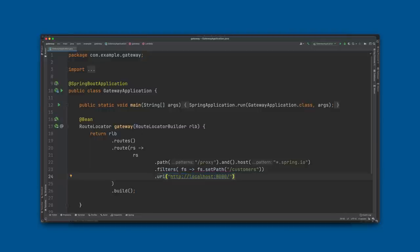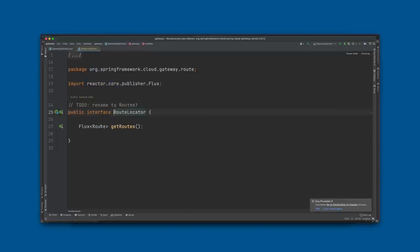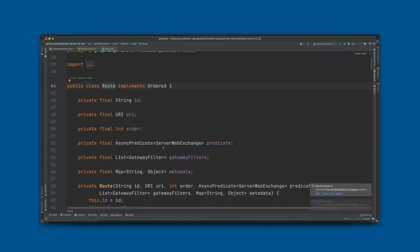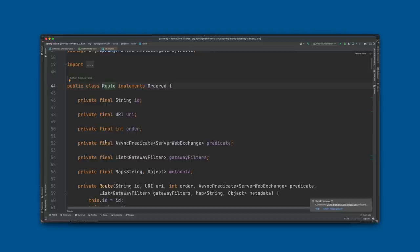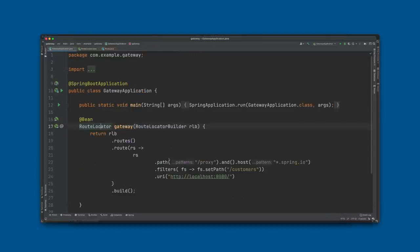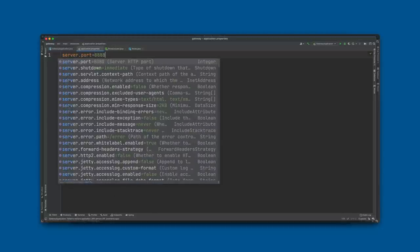The YAML configuration can live in the Spring Cloud Config Server and be refreshed dynamically. Each route is just the base parts: a series of predicates that match the incoming request, filters that act on it, and a destination URI. We need to specify an HTTP port — server.port=8888 — then restart the application. We can test with: curl http://localhost:8888/proxy with a Host header of test.spring.io. Changing the vhost header gives a 404, confirming that the host header and proxy path really help determine how to route the request.